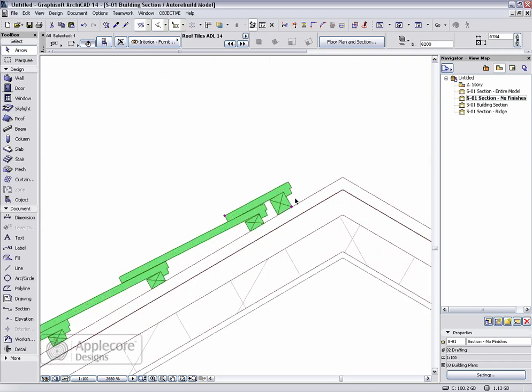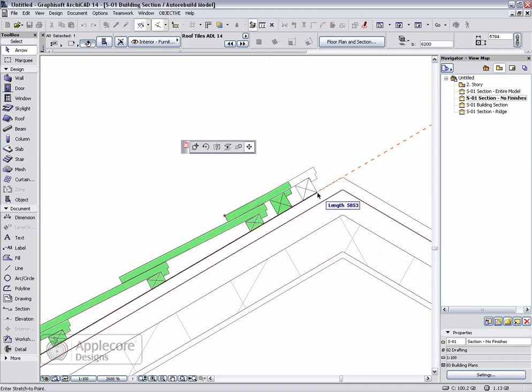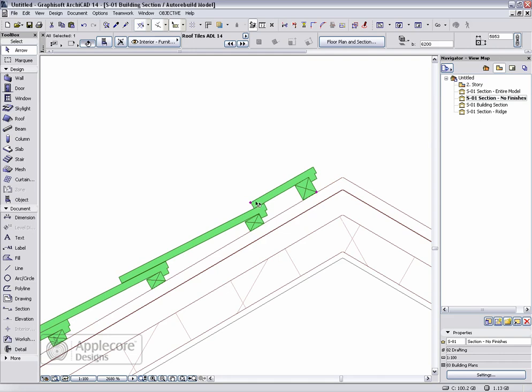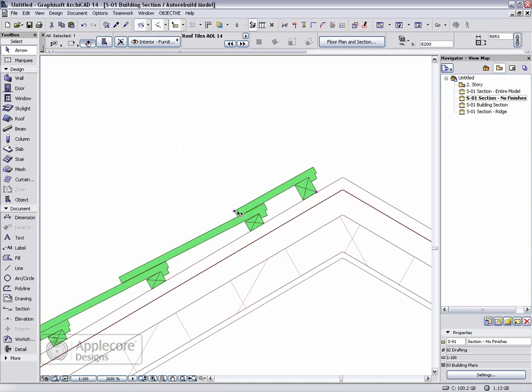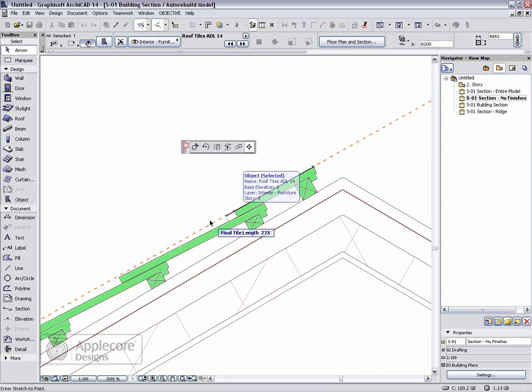Up at the top of the roof we can see that again there's a separate parameter for the length of this tile.